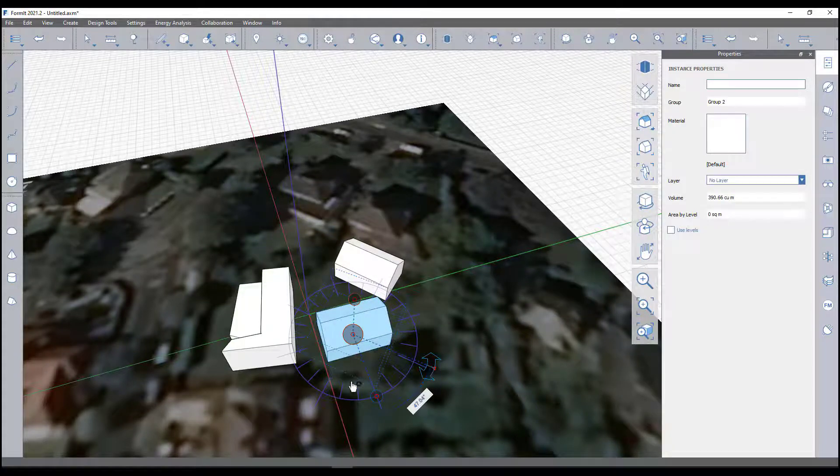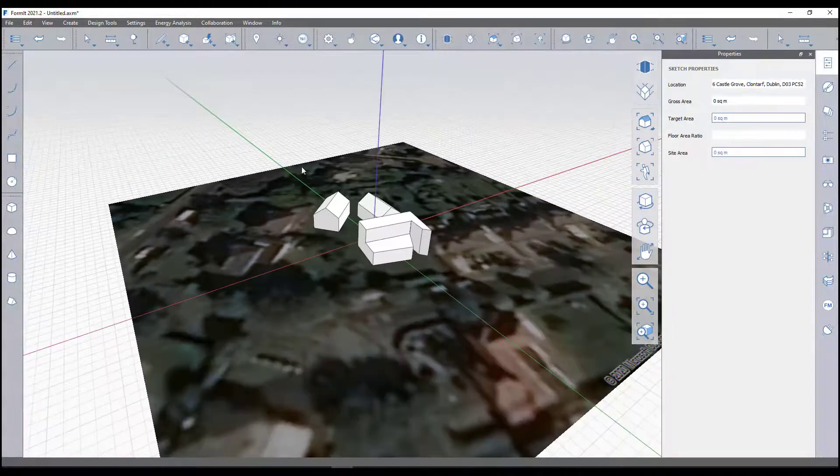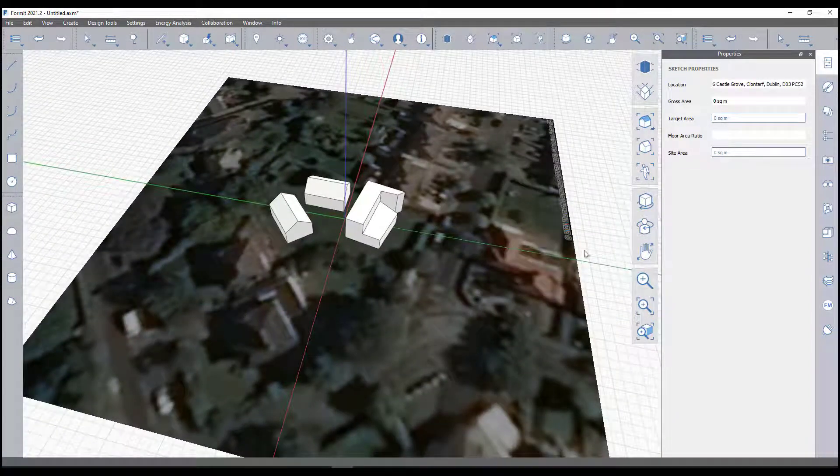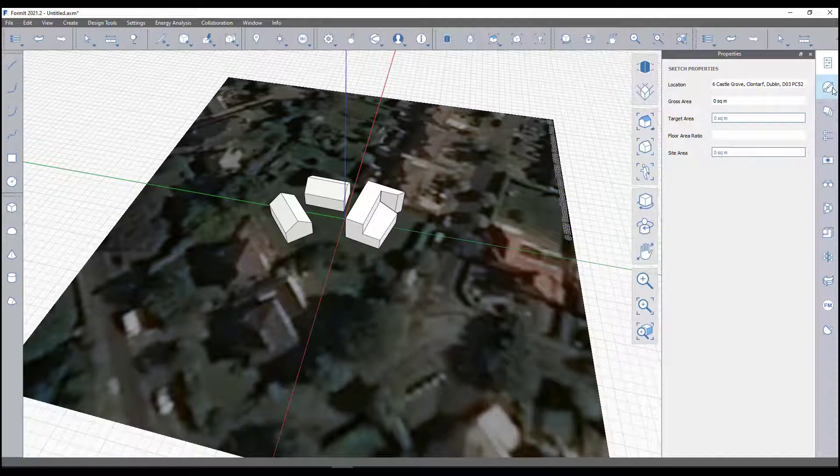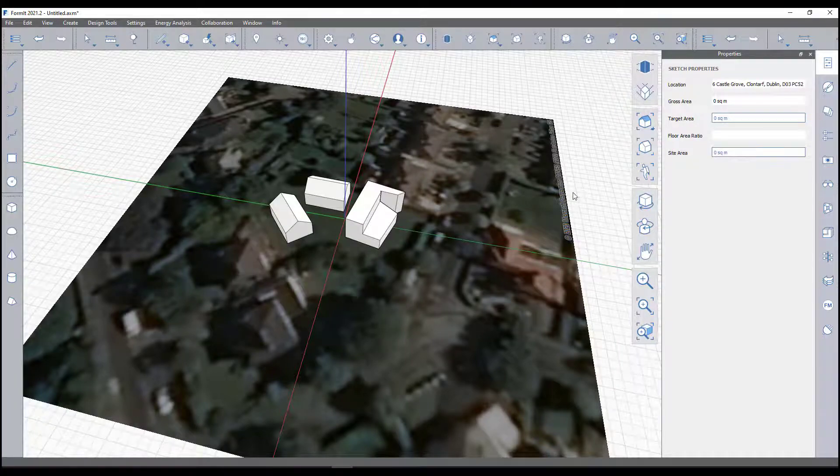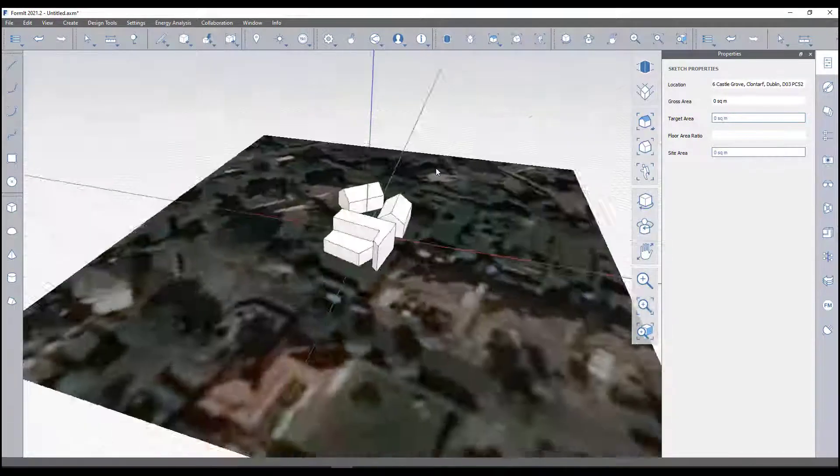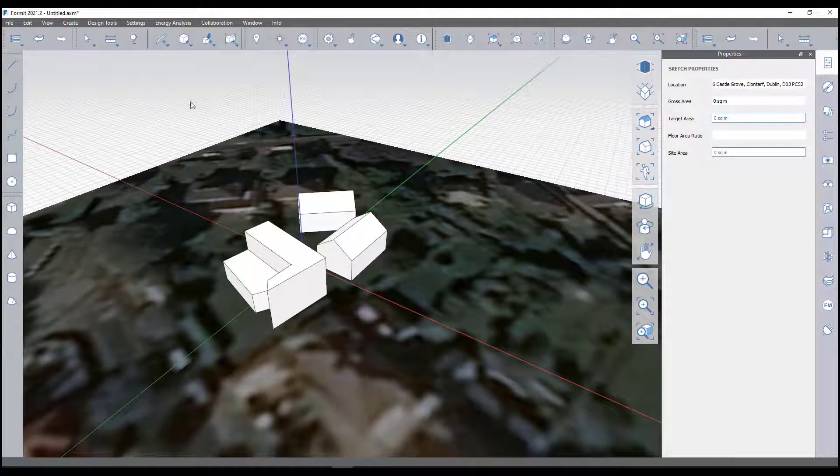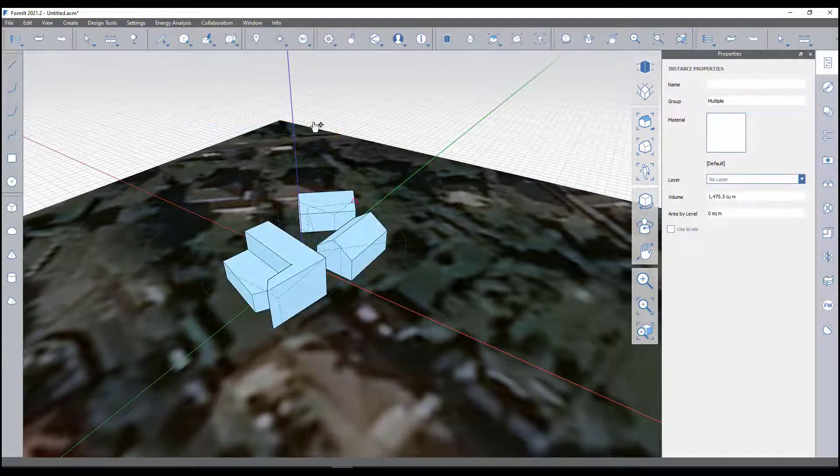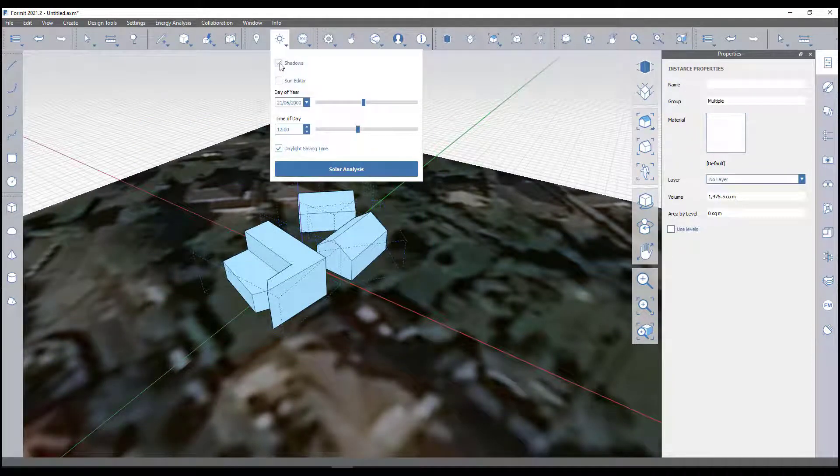You can also import a lot of other objects as well, including Revit families, and you can integrate this directly into Revit as well. What I'm actually going to do now is perform a solar analysis on this. I'm going to turn on my shadows if I want to look at what the shadows are.